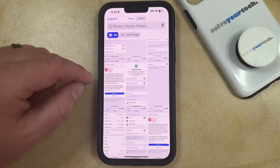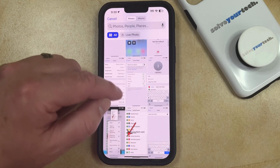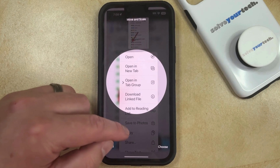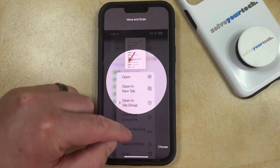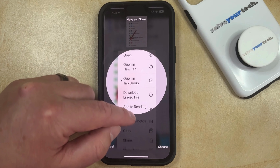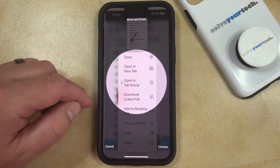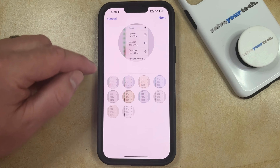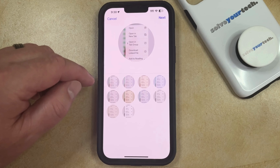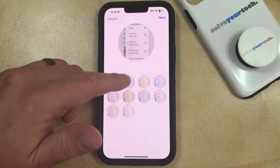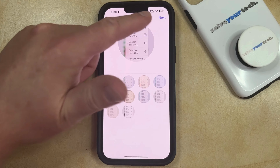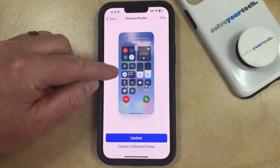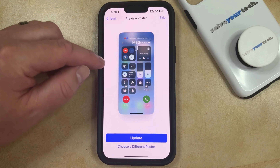Scroll down through the different photos on your camera roll until you find the one you want to use, then select it. You can adjust the picture to get the cropping you want, and once it's ready tap the Choose button to update the picture. You'll then see a selection of filters you can apply. If you like the current one tap Next, or choose a different filter, which will take you to a screen where you can also update the preview poster.